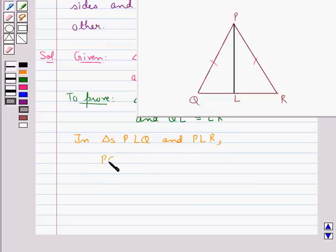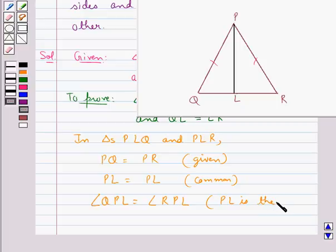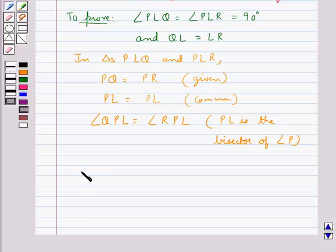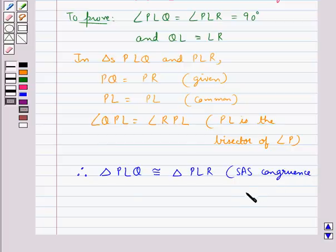In triangles PLQ and PLR: PQ is equal to PR, as given; PL is equal to PL, as it is the common side; and angle QPL is equal to angle RPL, since PL is the bisector of angle P. Therefore, triangle PLQ is congruent to triangle PLR by the SAS congruence condition.